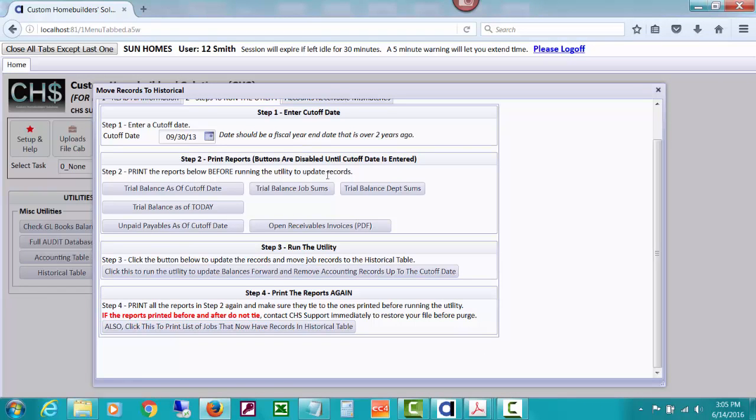So you can kind of get the idea of doing all of that. Print all these again. Check them with the ones you printed first. If something's really really wrong, call us up and we will put back the copy of the data file before the purge. And we'll also help you troubleshoot what's going on with that. They should match. I'm trying to be very, very careful. It was intense programming to do all of that. But I'm an accountant and I applied my stuff to it.